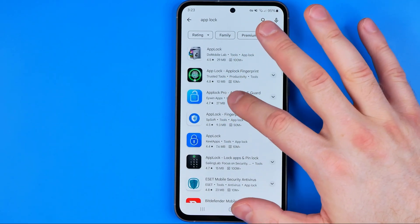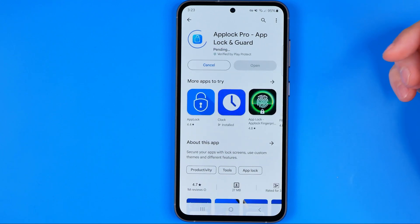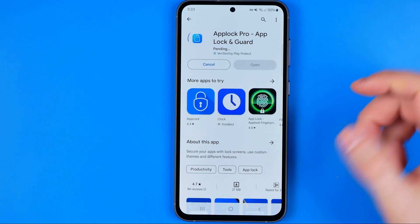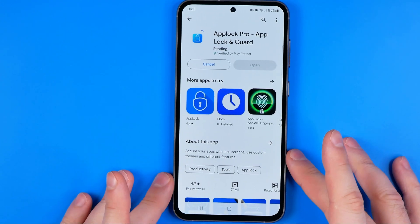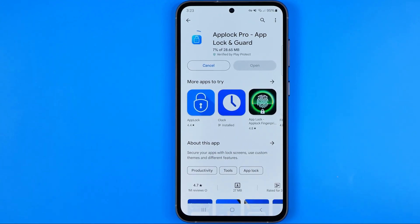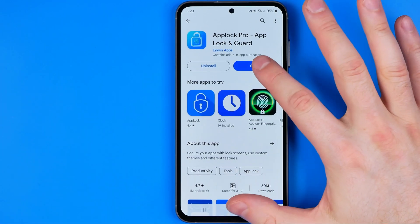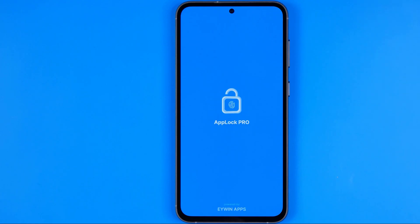To install the app we need to tap on it and then tap install. After that just wait for the downloading process to complete, and once it is done tap open.